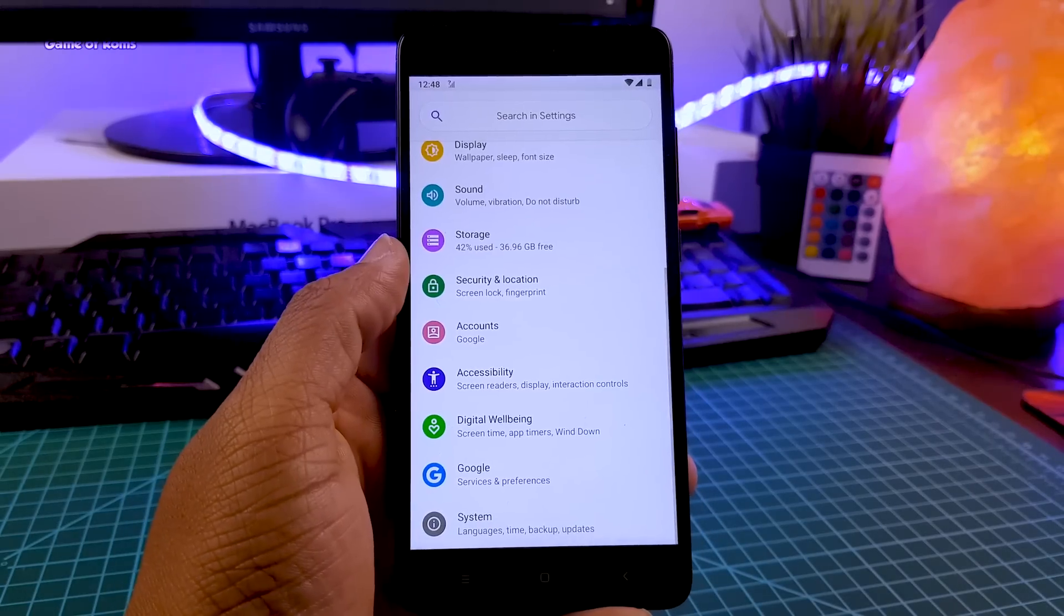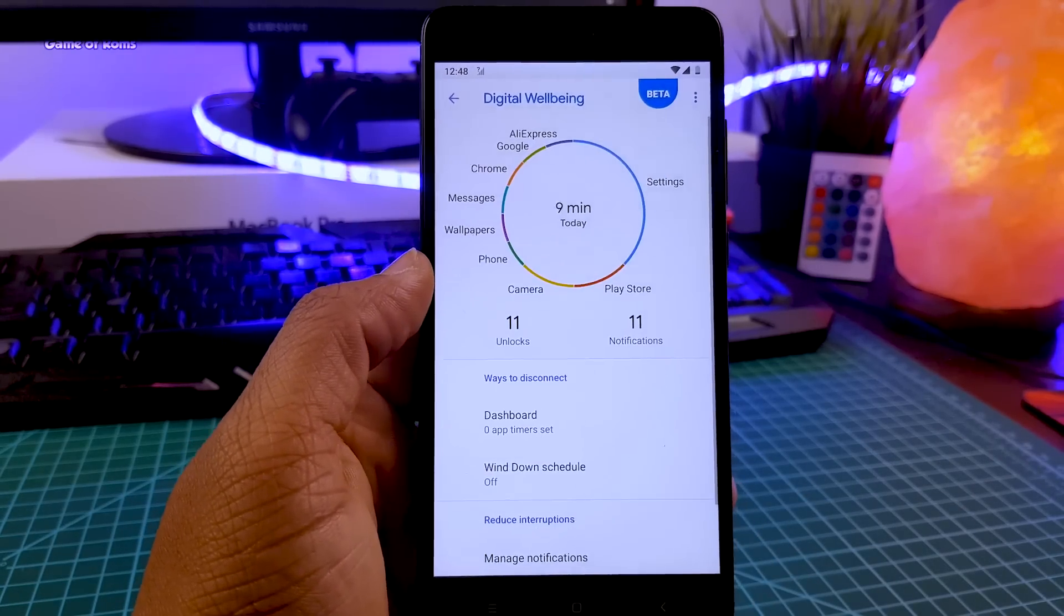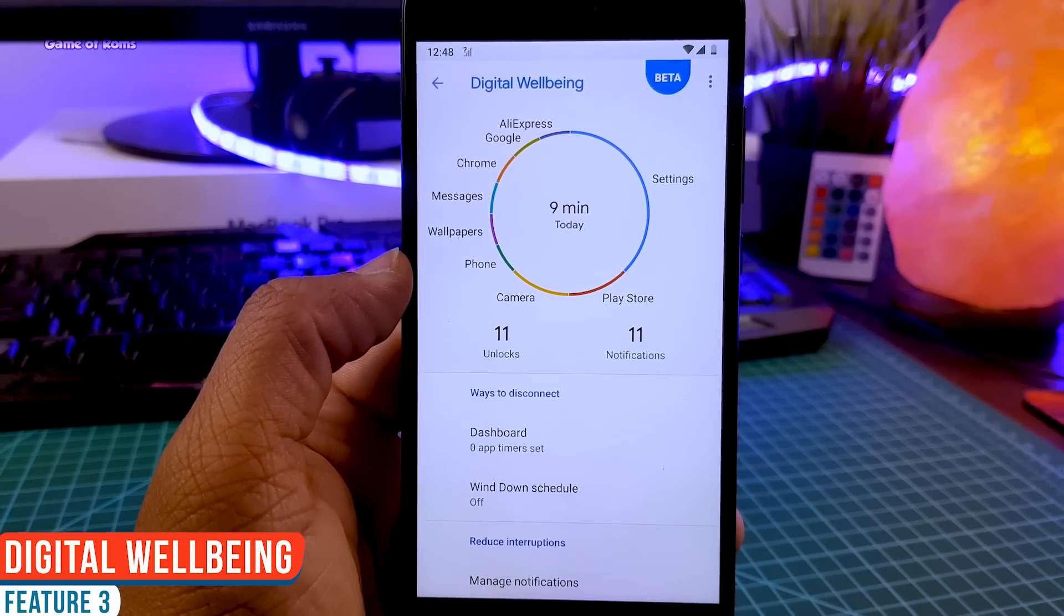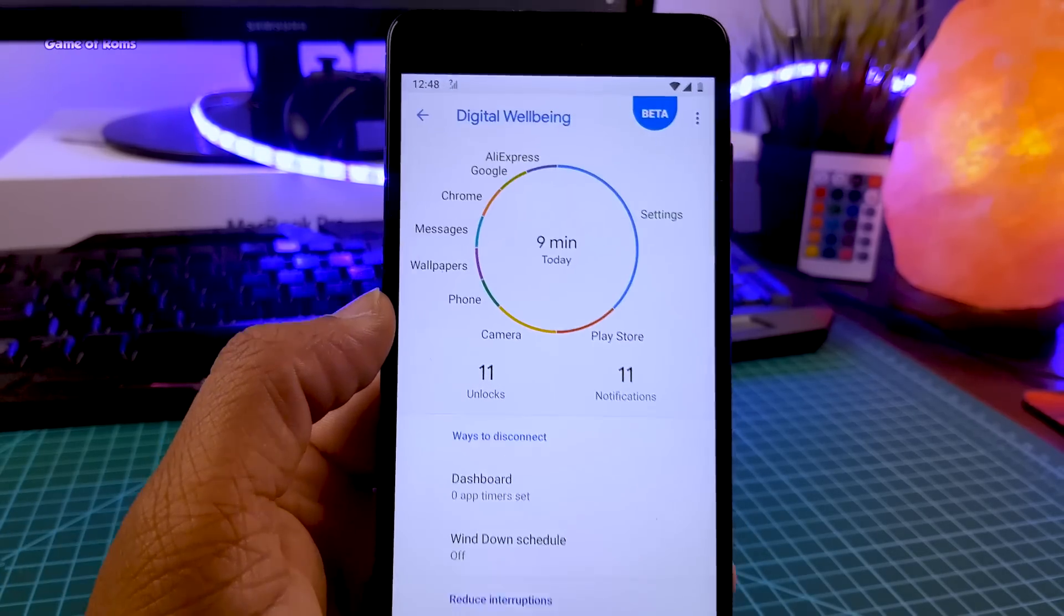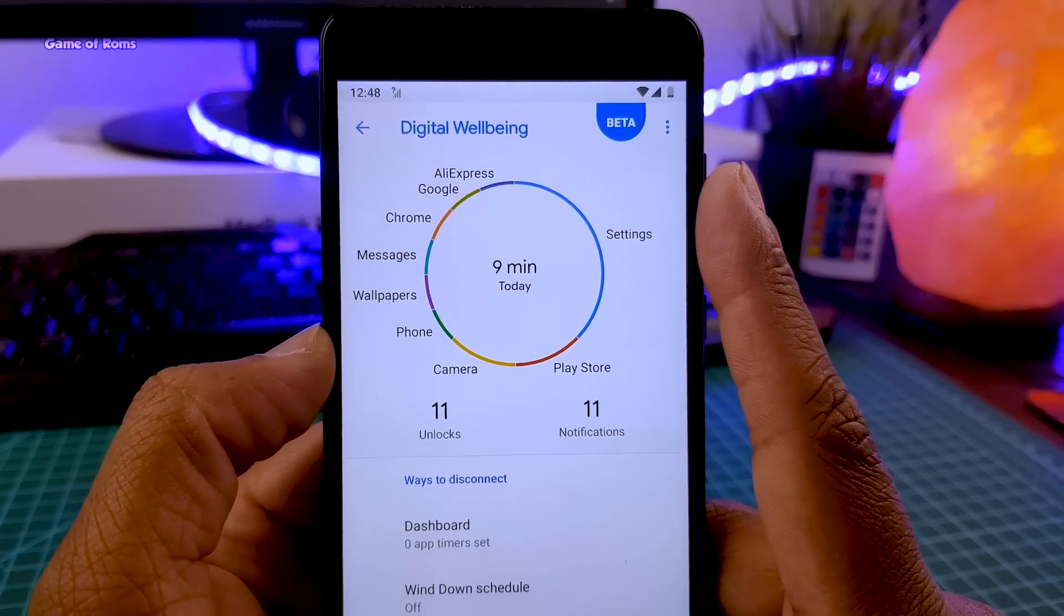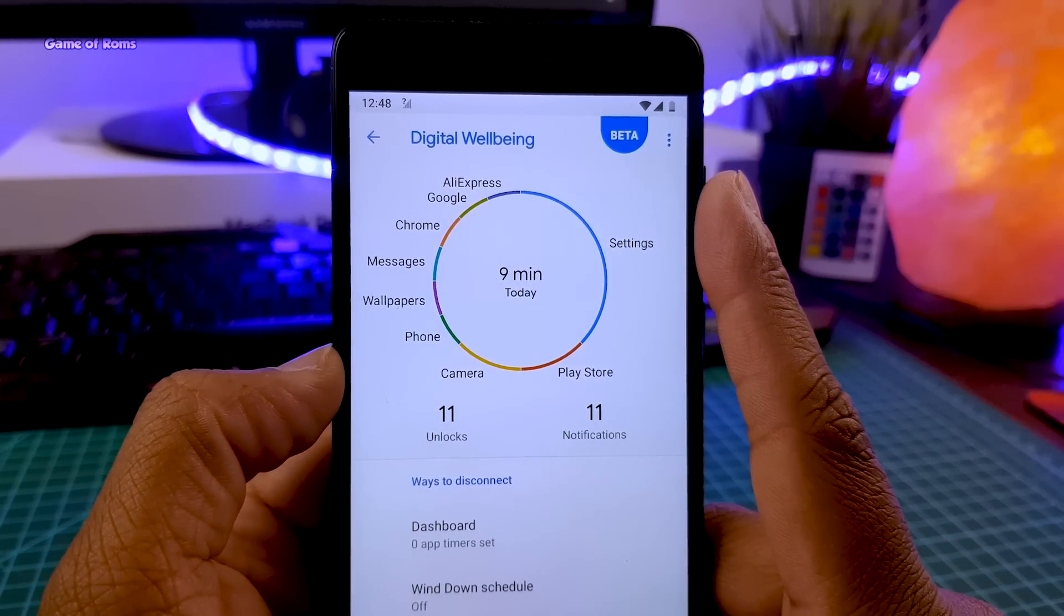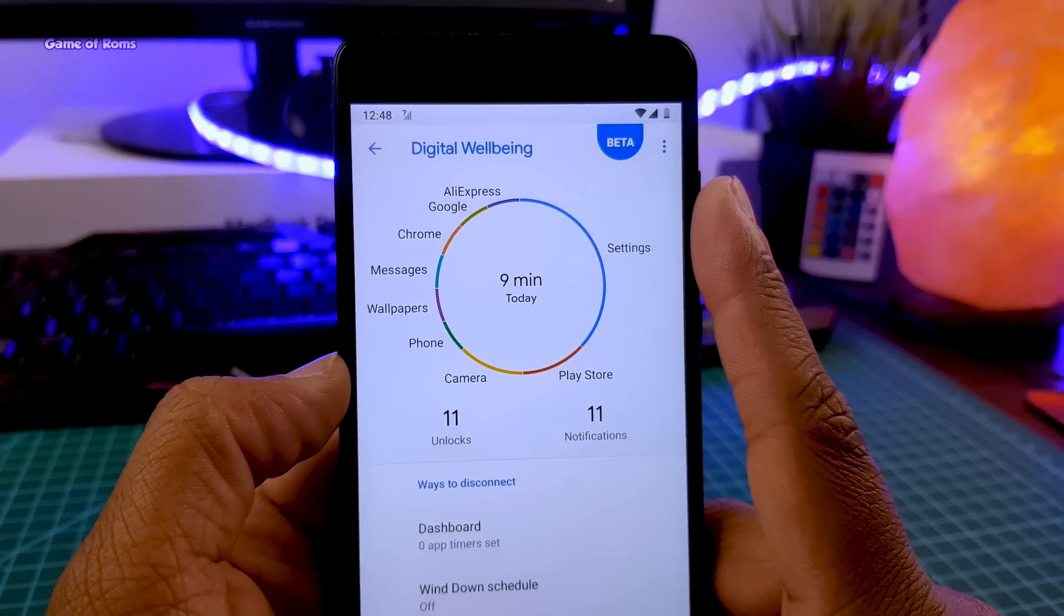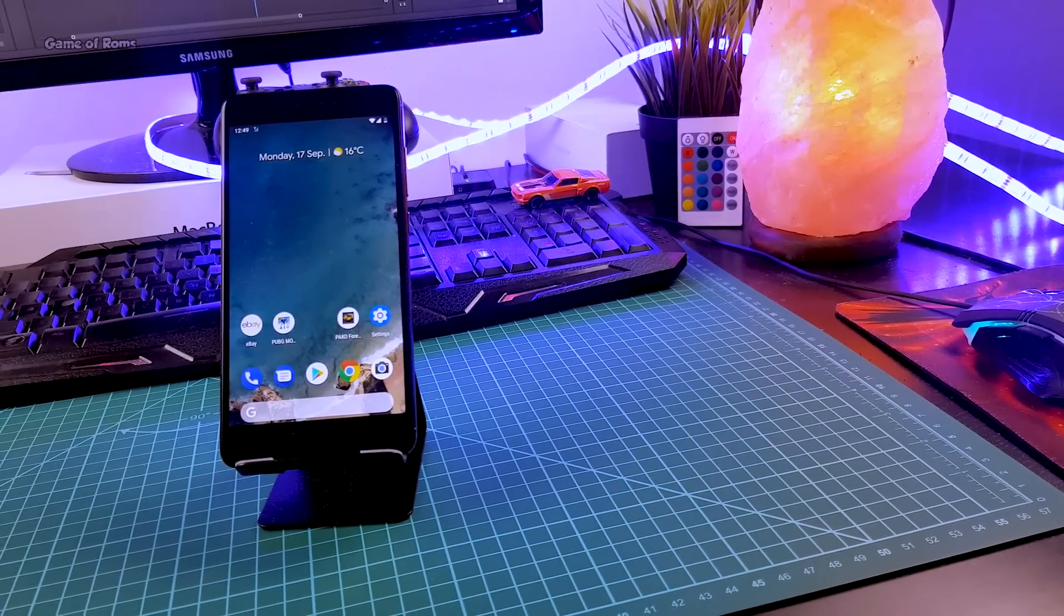Now let's talk about the third feature which I like in this ROM is called digital wellbeing, preinstalled in the setting menu. So far, I have tried seven Android Pie ROMs and none of them had this feature. Even if you download digital wellbeing from Play Store, it wasn't working, there was some compatibility issues. But with this ROM you get this feature by default preinstalled in the ROM and that's amazing.